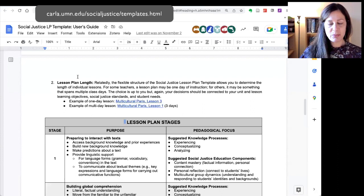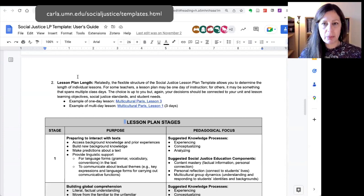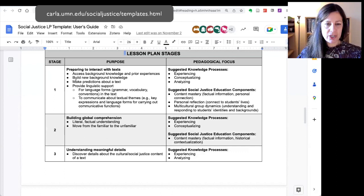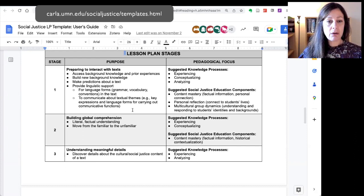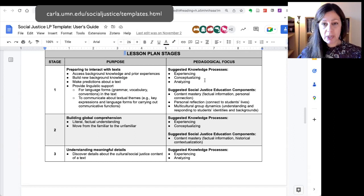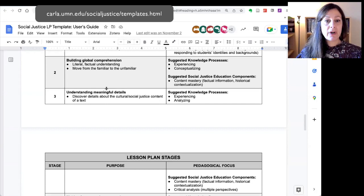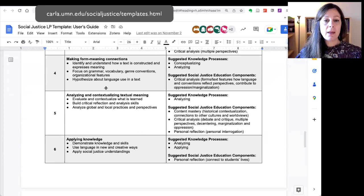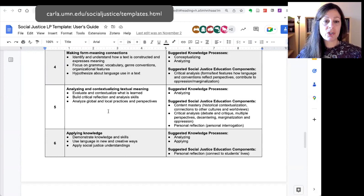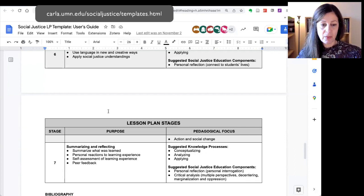We also talk about recommendations for lesson plan length. We know that folks define lesson plans differently — some people think a lesson plan is for one day, and some think it can span multiple days. Here's the description of the lesson plan stages. For each stage, there's a description of the purpose of that particular stage, suggested knowledge processes from multiliteracies pedagogy, and suggested components of social justice education. The seven stages are: preparing to interact with texts, building global comprehension, understanding meaningful details, making form-meaning connections, analyzing and contextualizing textual meaning, applying knowledge, and summarizing and reflecting.